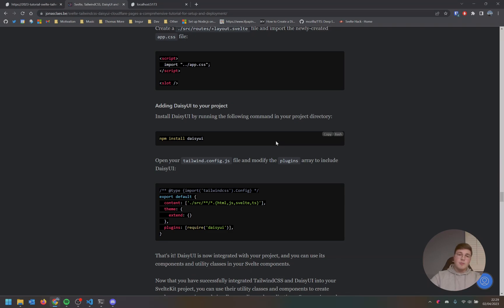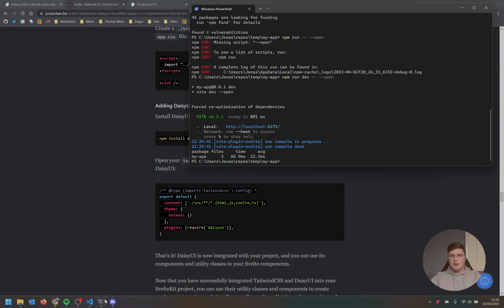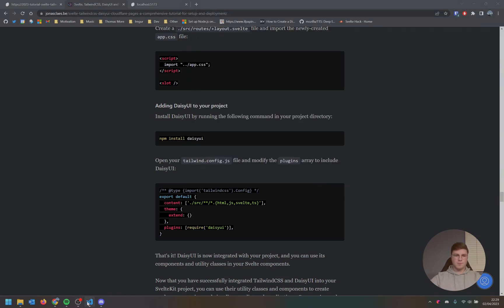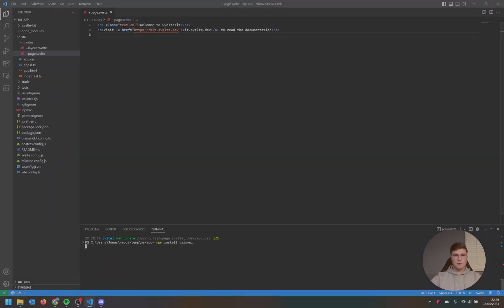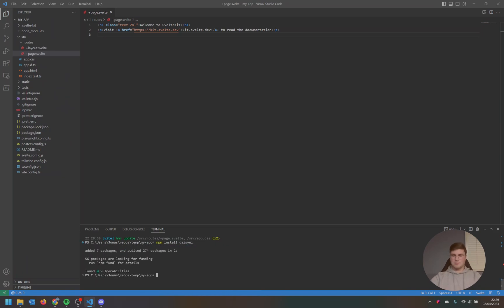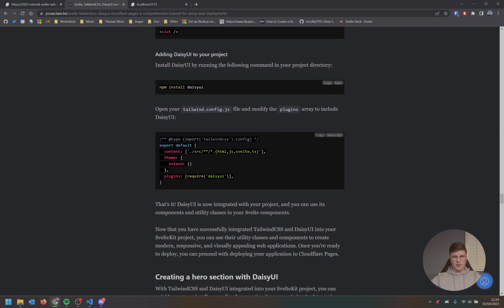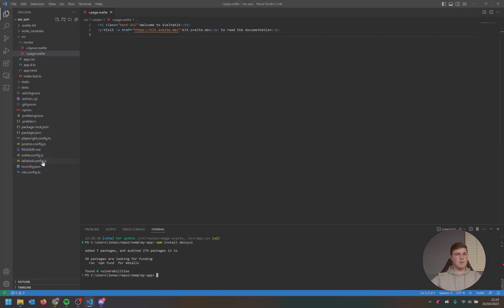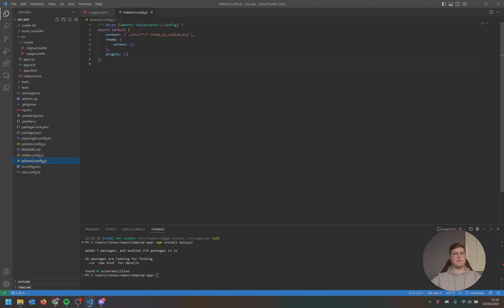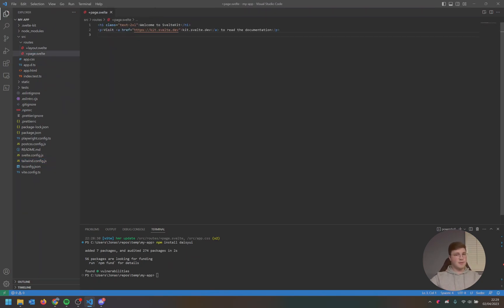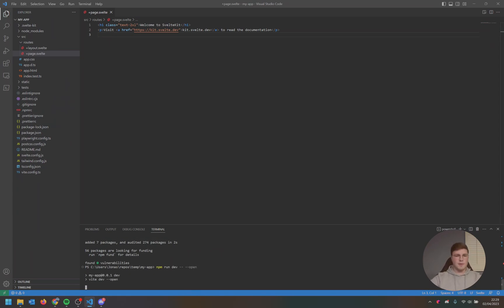Let's stop it and continue our tutorial. Now we will be adding daisy UI to our project, which is the component library built on top of Talents. So we can just paste the command in there and there we go. Now the next step is really simple. We just need to add daisy UI to our Dylan configuration. So we can just add it to the plugins. There we go. That's daisy UI basically. It's really easy.